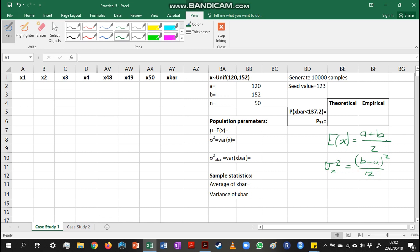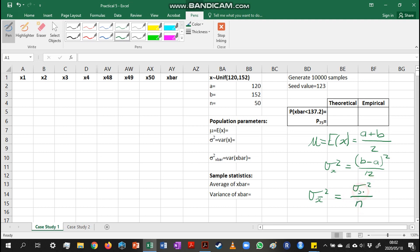Here we are interested not in x as such, but in the distribution of the sample mean x-bar. We know that the sample mean's mean will be the same as the mean for the original values, but the variance of the sample mean is calculated from the variance of x. The variance of x-bar is sigma-squared over n, where we use the variance of x and our sample size.